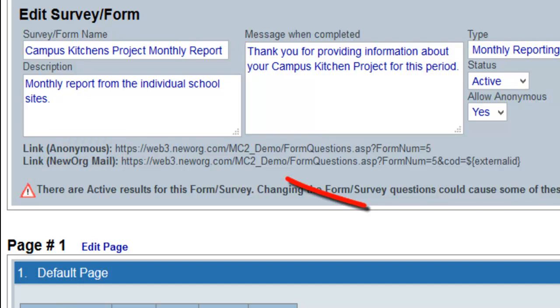The second link will attach to the contacts record who have filled out the survey, as well as its answers.